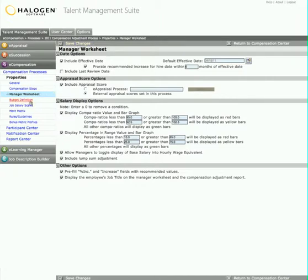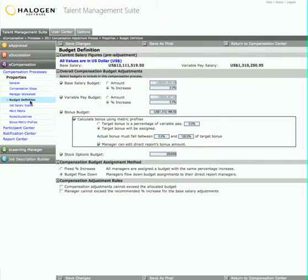Next, Maxine enters the budget amounts for this year's increases, the amounts set aside for lump sum pay adjustments and any bonus amounts or stock options. She also sets the assignment method and budget adherence rules.